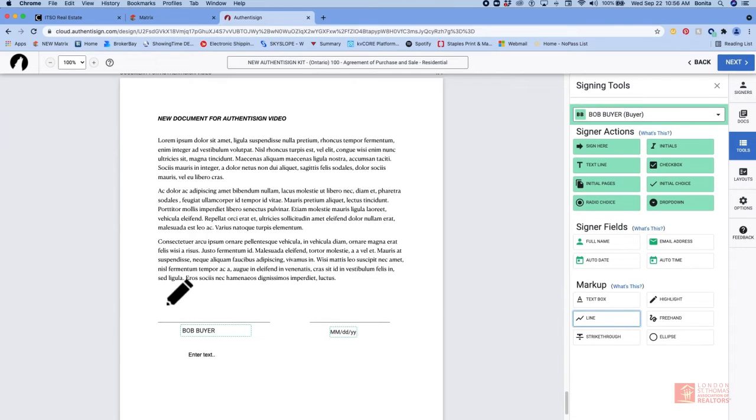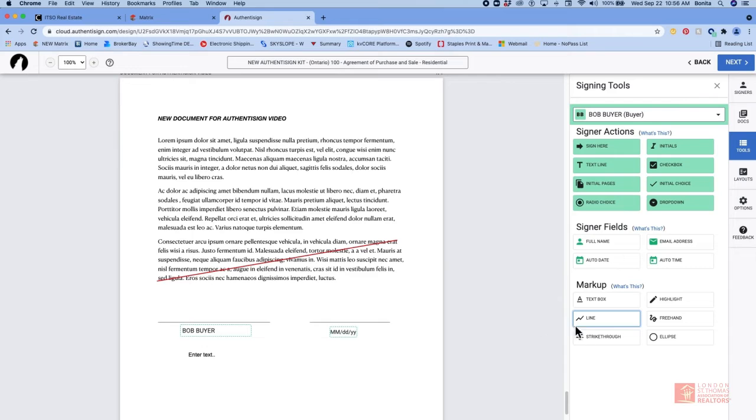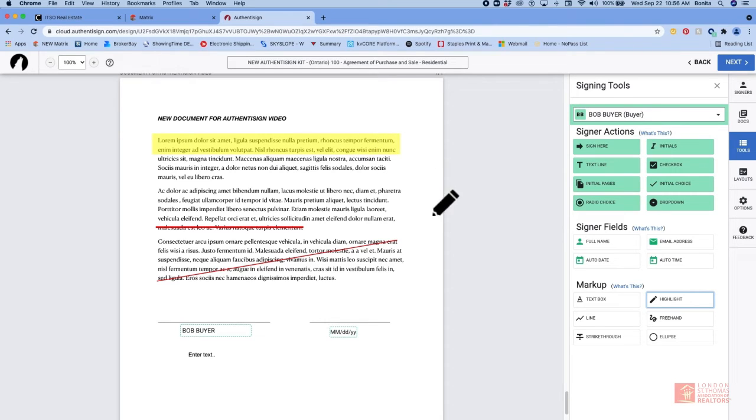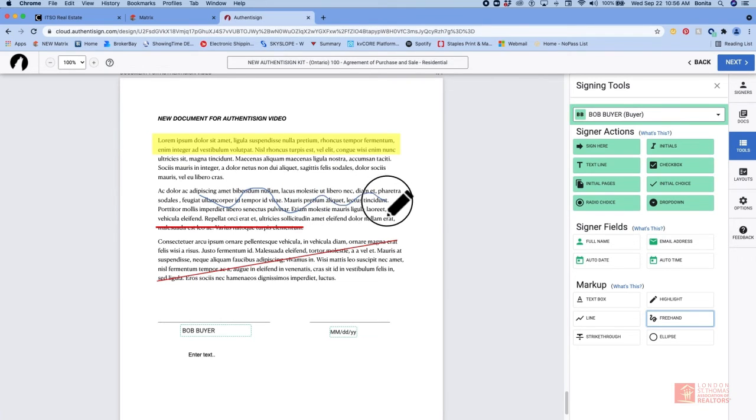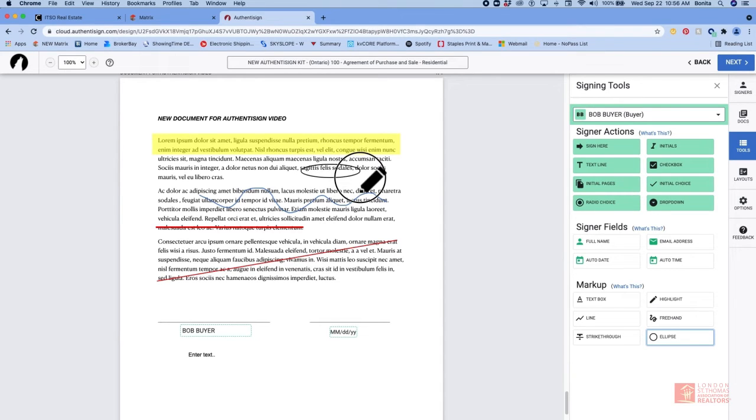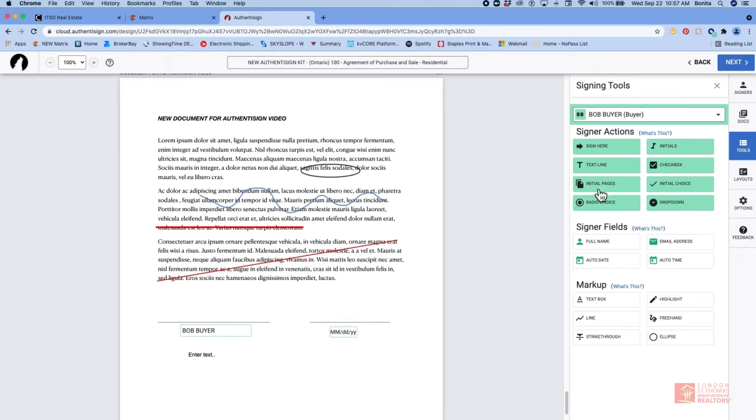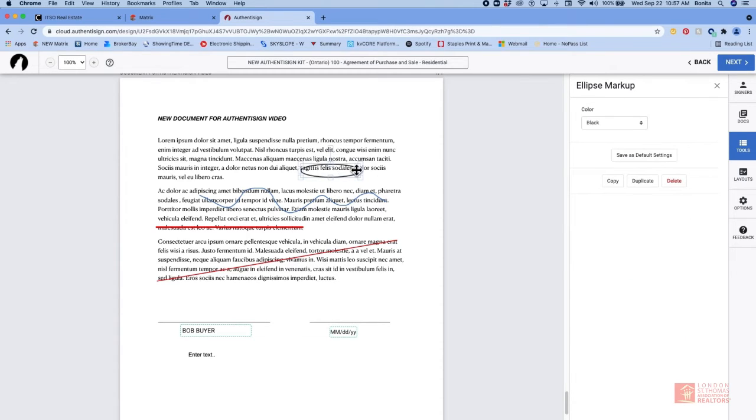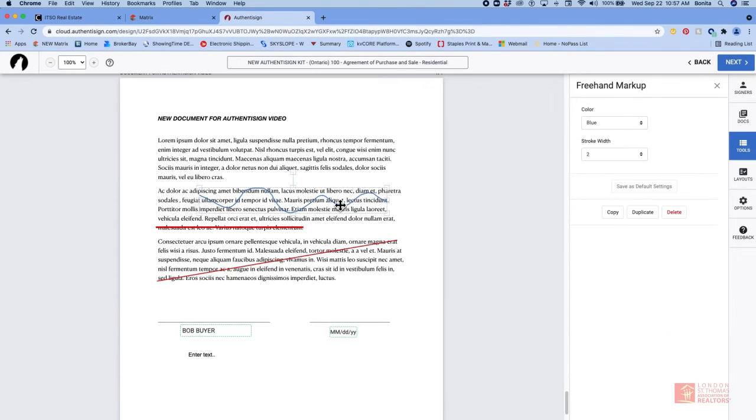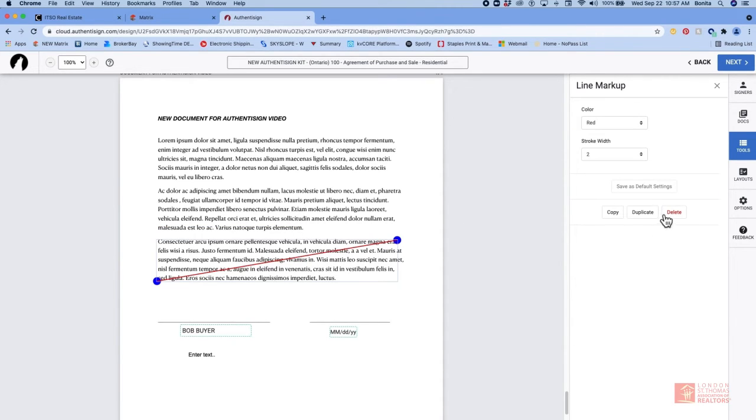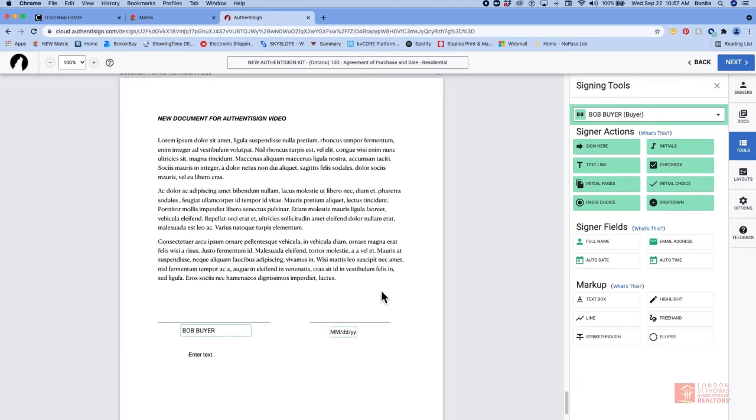We can draw a line. Maybe you want to cross something out. We can do a strikethrough. And this is kind of nice because it draws a perfectly straight line. We can highlight. Maybe something in the offer you need to highlight for your clients. We can freehand. Or we can use an ellipse. The other thing that you can do is click on the highlight or the ellipse or the freehand. Maybe you don't want to have it there anymore. You can come over here and you can delete it. Once you click on it, you can see there are settings you can use as a default. Or you can delete.